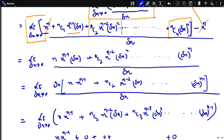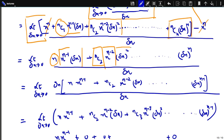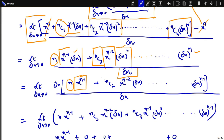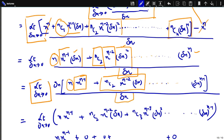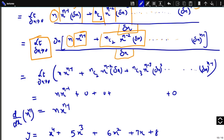We are left with nC1 · x^(n-1) · delta x + nC2 · x^(n-2) · (delta x)^2 + ... + (delta x)^n, all divided by delta x. Taking delta x common from all terms in the numerator gives delta x times [n · x^(n-1) + nC2 · x^(n-2) · delta x + ... + (delta x)^(n-1)], divided by delta x. The delta x cancels out.